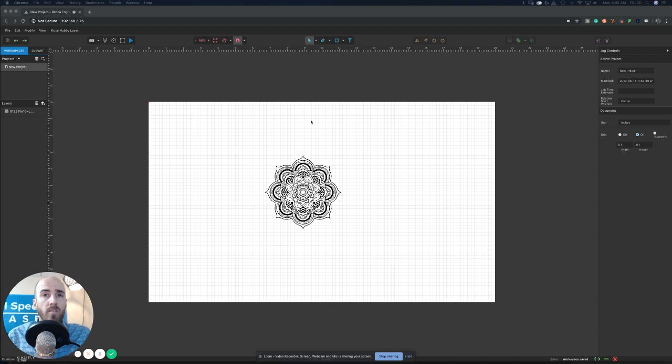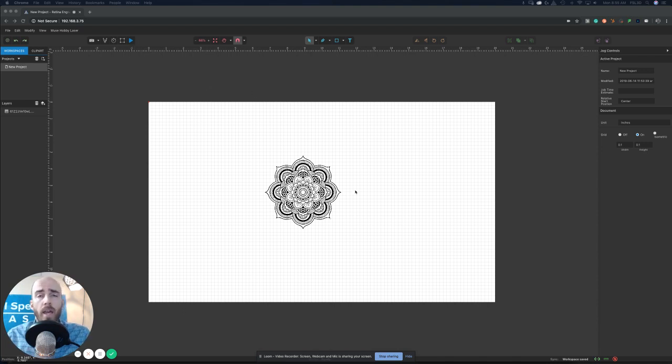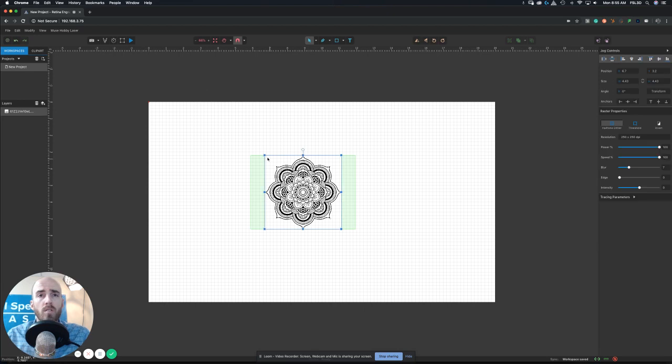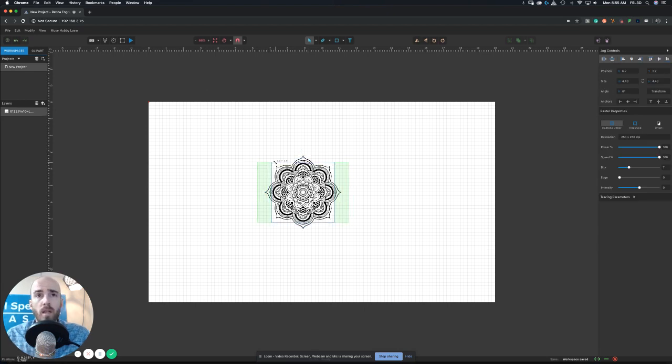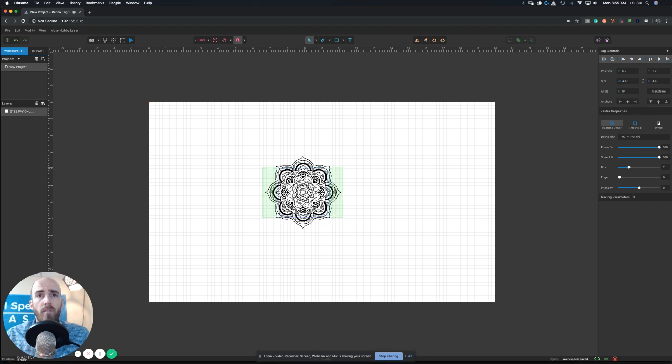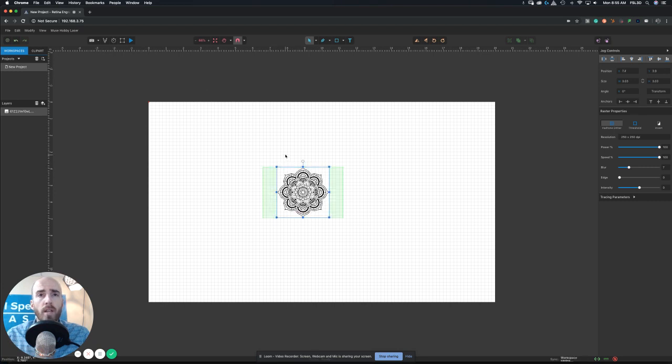What we're going to do is go ahead and position this to be - we know that that is supposed to be three and a half, so we're just going to make sure that that's inside of our circle.